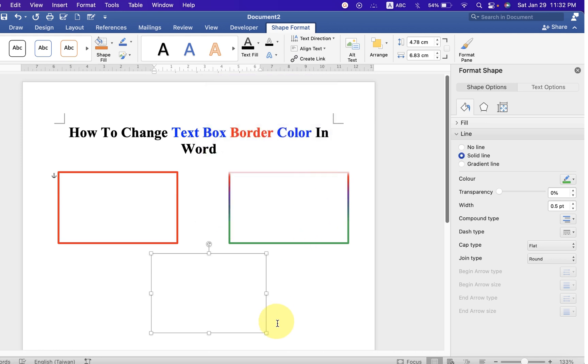If you want to increase the thickness, you can just increase it, for example to three points.